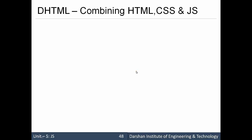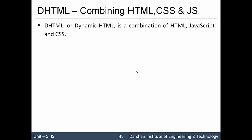Hello everyone. In today's session, we are going to learn DHTML, that is Dynamic HTML, which is just a combination of HTML, CSS and JavaScript.